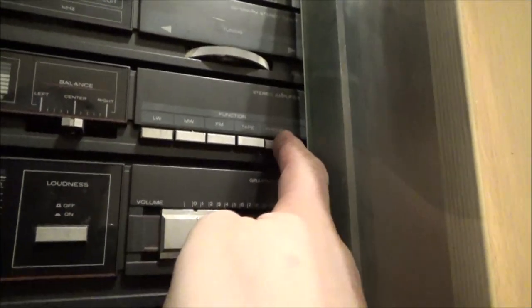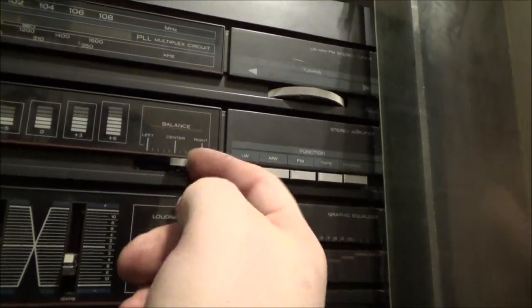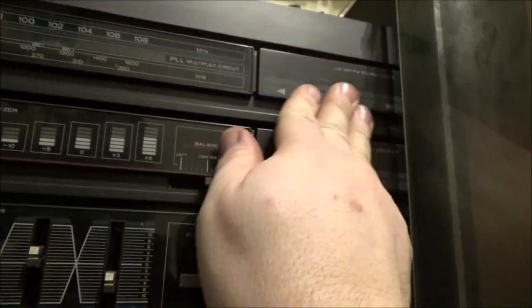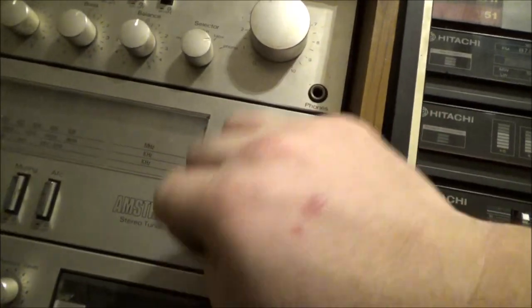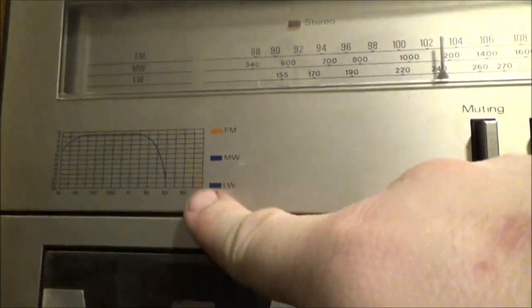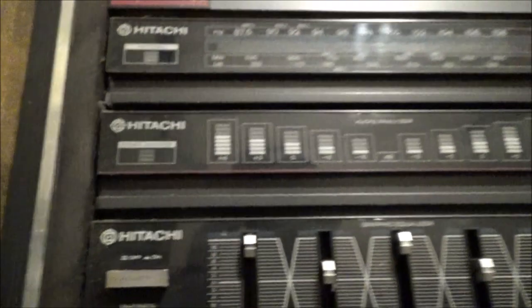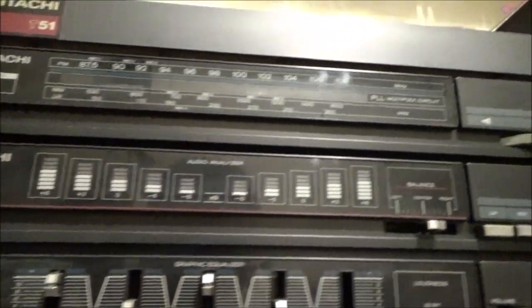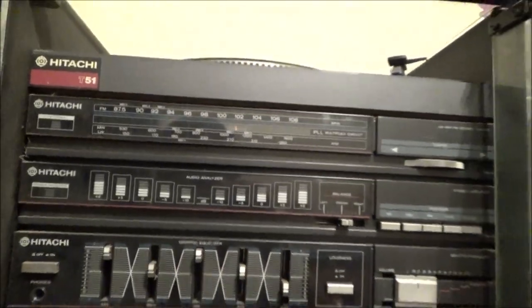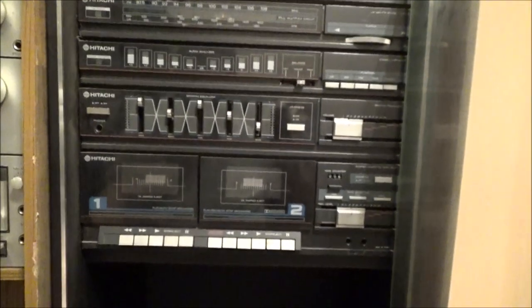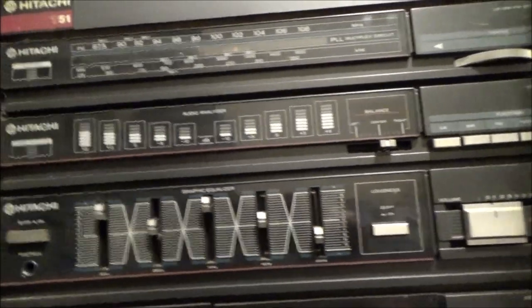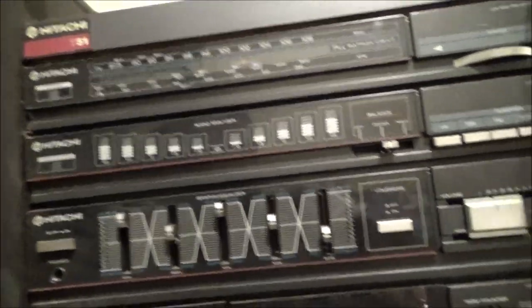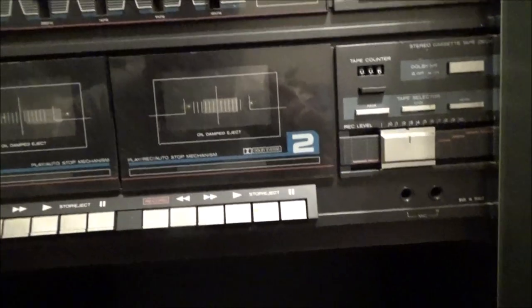Now for the function selector. So we've got phono, tape and FM, MW, LW. And that is simply for the balance. Tuner moves. Yep. Tuner moves. Yep. And the stereo indicator as well. I wonder if that display lights up. I quite like them. But I think I actually like this one the most.